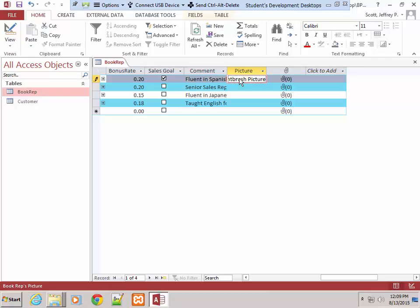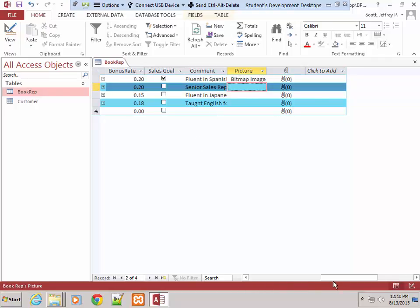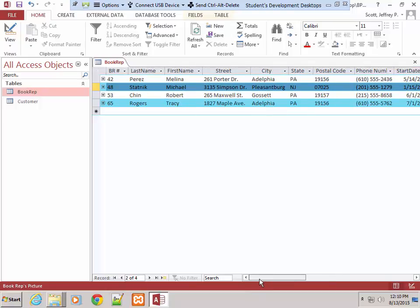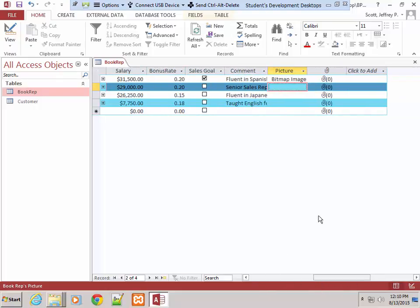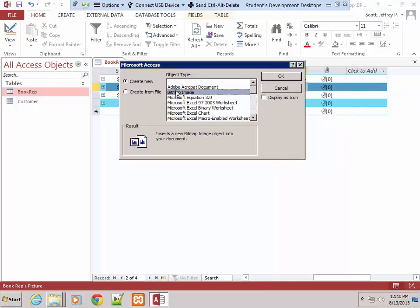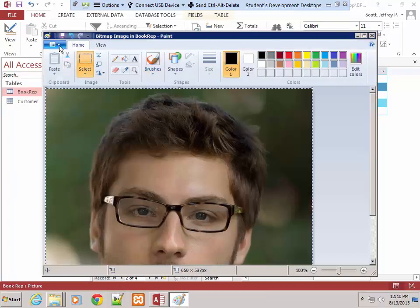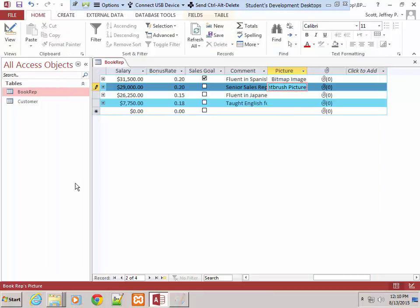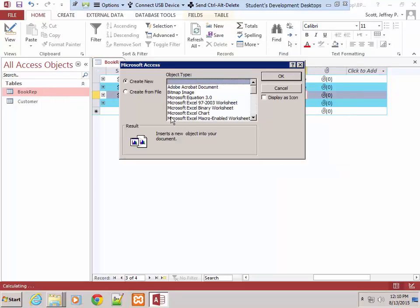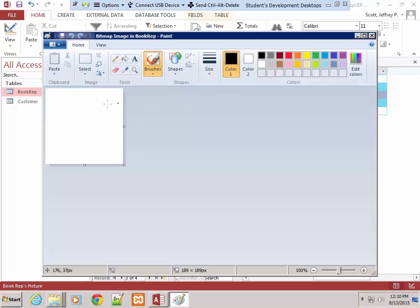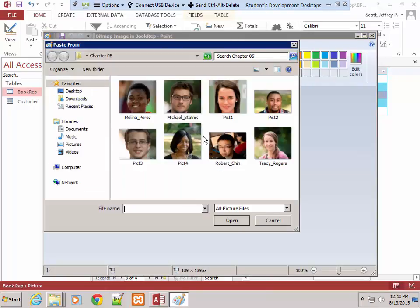You don't see the actual picture right now in the table — just a placeholder. We'll insert the remaining pictures the same way. The reps are Molina Perez, Michael Statnick, Robert Chin, and Tracy Rogers. We'll repeat the right-click, Insert Object, open Paint, Paste From, select the appropriate file, then Exit and Return for each one.